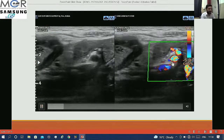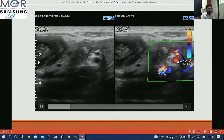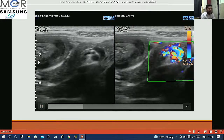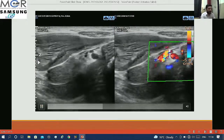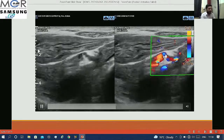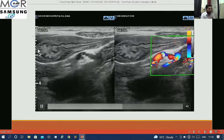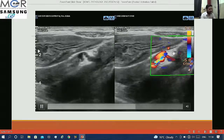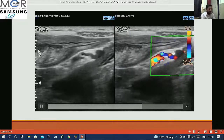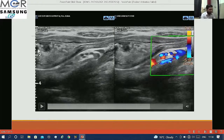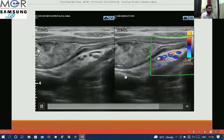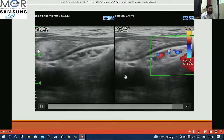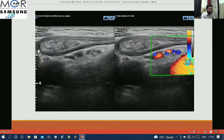Here we can see that the relation between the SMA and SMV is reversed, because usually SMV lies to the left of the SMA. But here we have seen the swirling sign or the whirlpool sign with the reversal of the relationship between the SMA and SMV.